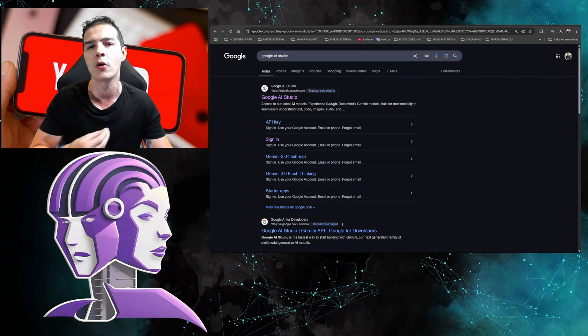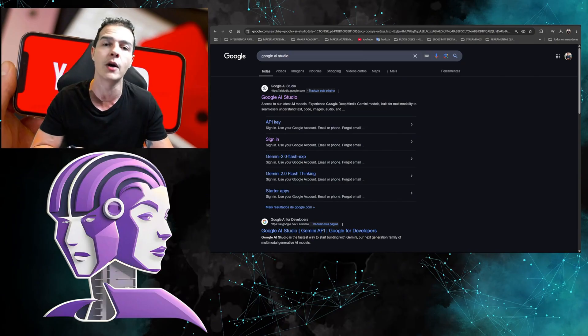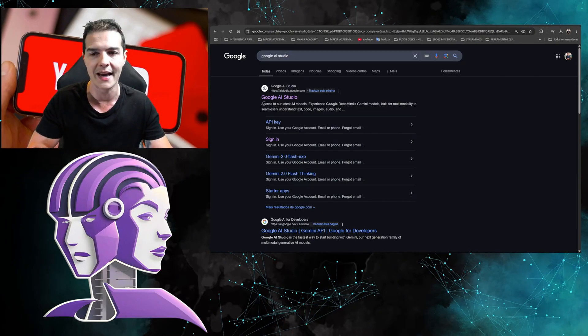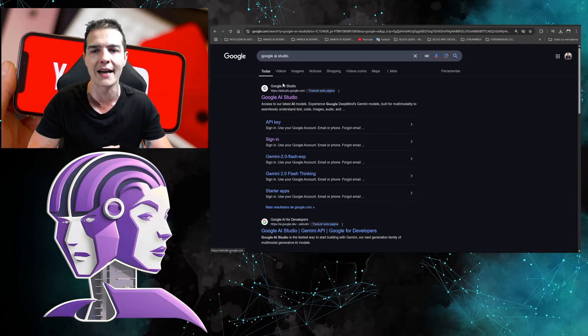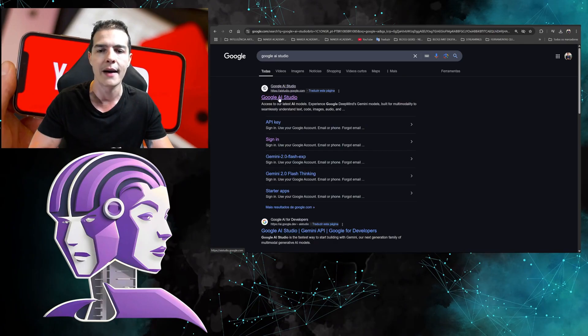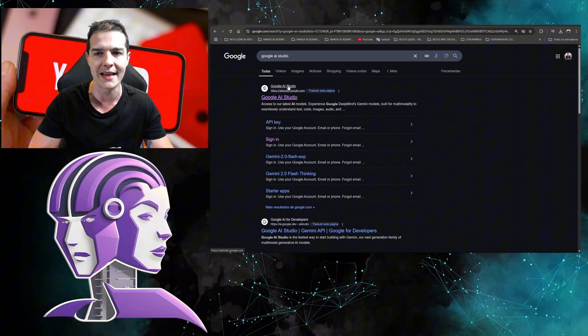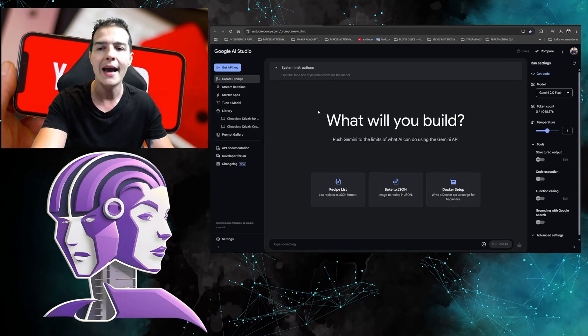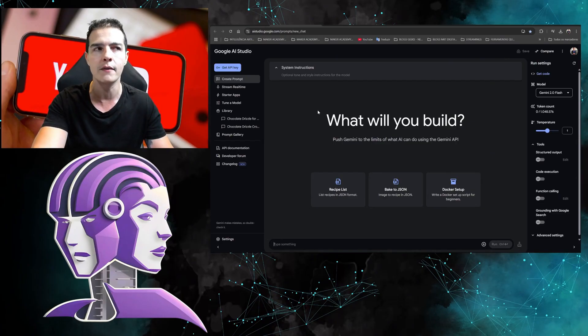You're going to search for Google AI Studio. It might show up as the first or second result because sometimes an ad appears. Then you're going to click here, which in this case is the first one, and you'll enter Google AI Studio.